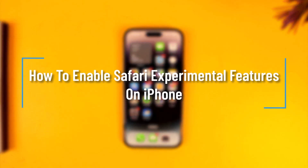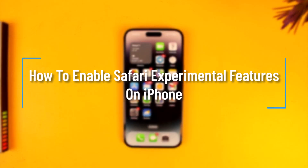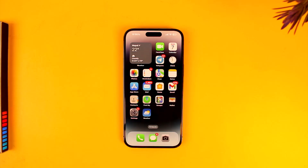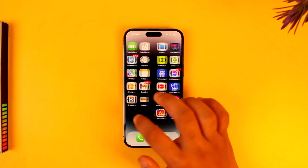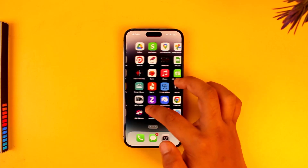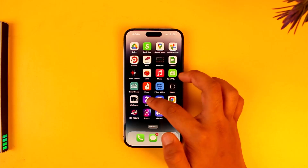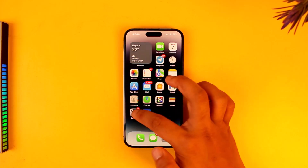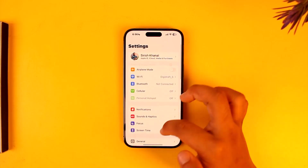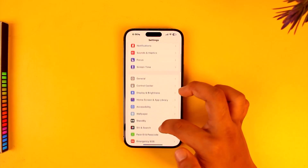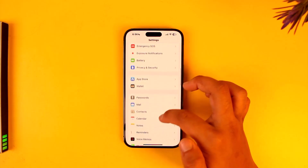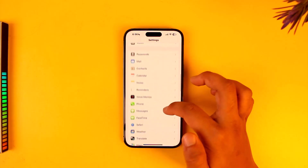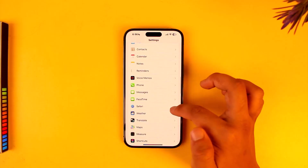How to enable Safari experimental features on iPhone. If you want to enable experimental Safari features on your iPhone, all you have to do is go ahead and first of all make sure to launch the Settings app. Once you launch the Settings app, you want to simply scroll down.